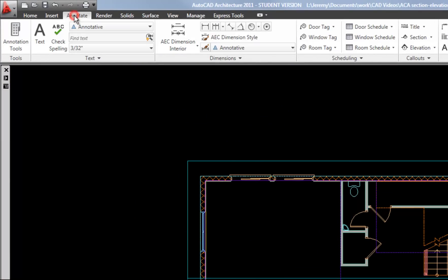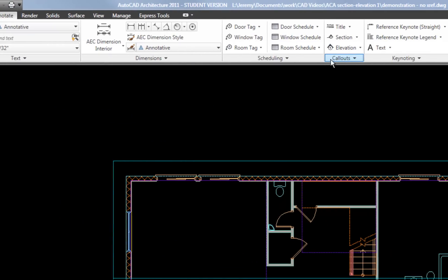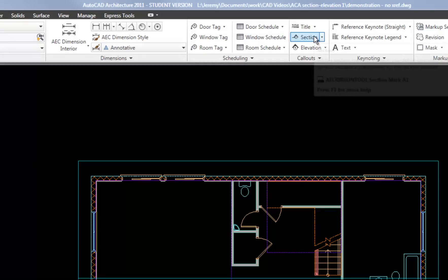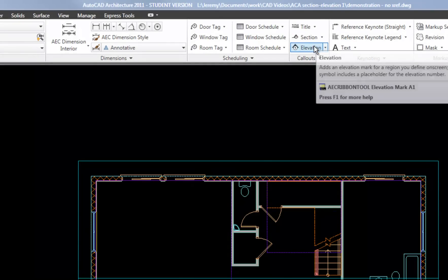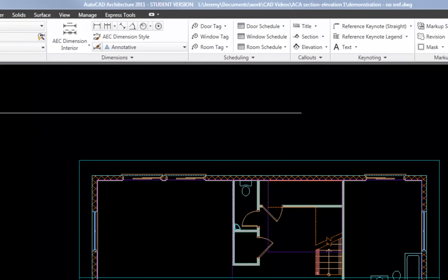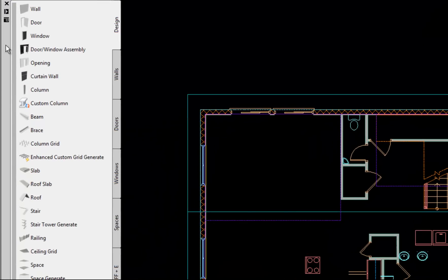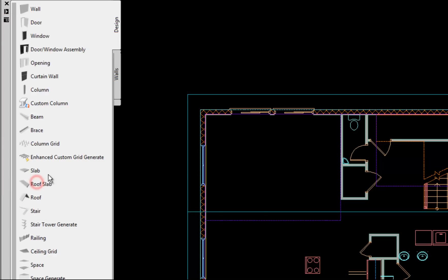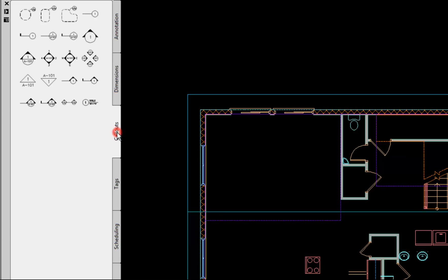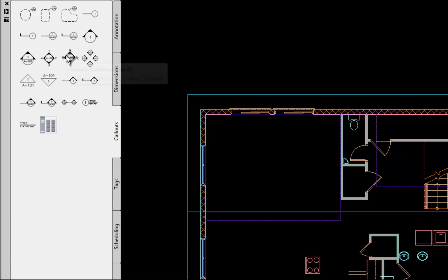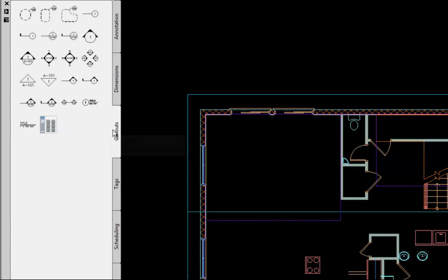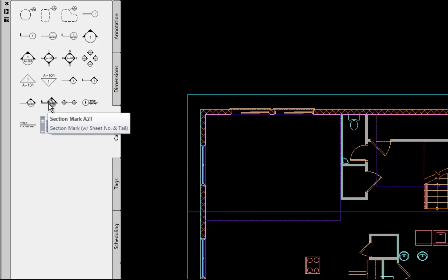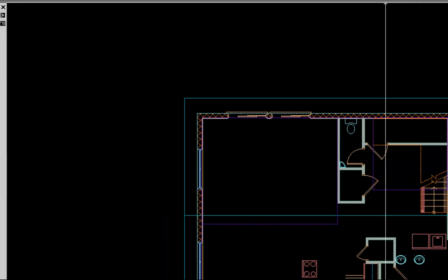I'm going to use the Annotate tab on the ribbon, and then there's a Callouts panel for your section tools and elevation tools. You also have the option to use the tool palette. Right now I'm in the Design category, so I'm going to change to the Document category of tool palettes. And then you have Callouts tab with your section tools and elevation tools there. Even though the tab is called Callouts, you can use these tools to actually create the sections in the same way that you would from the ribbon.